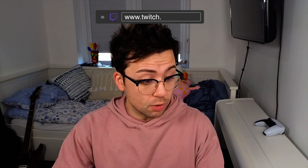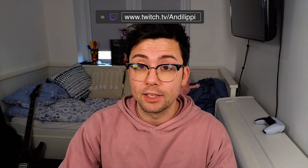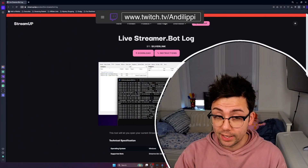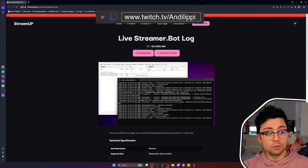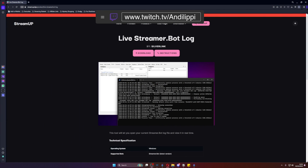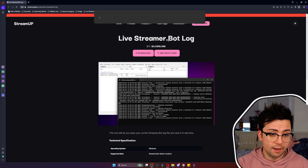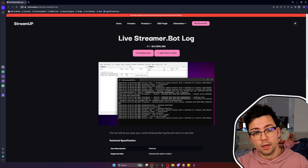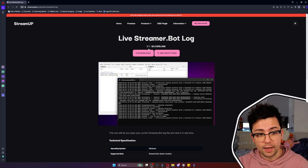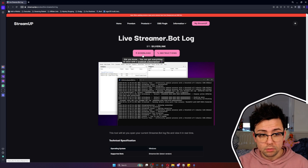It's so good. It's so simple and it's completely free. So you just jump to the StreamUp website, which is just here, and you can see it's called livestreamer.botlog, and you just hit download.